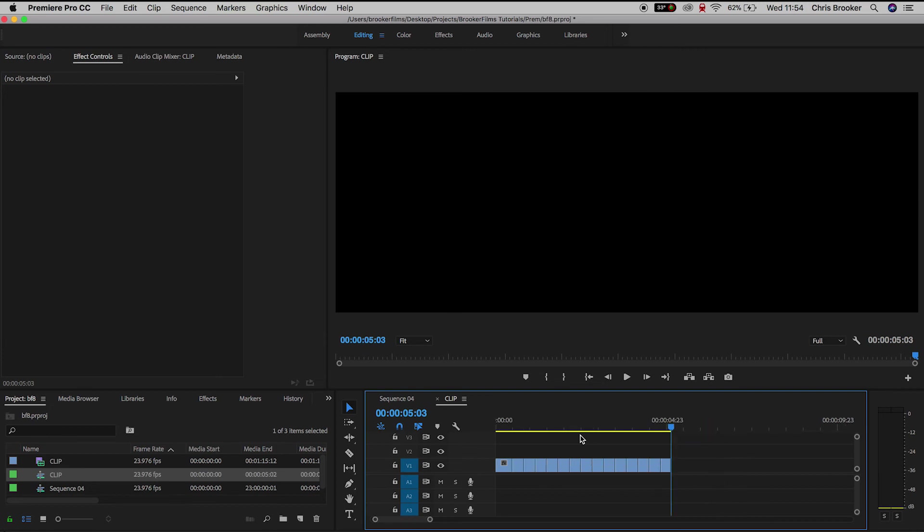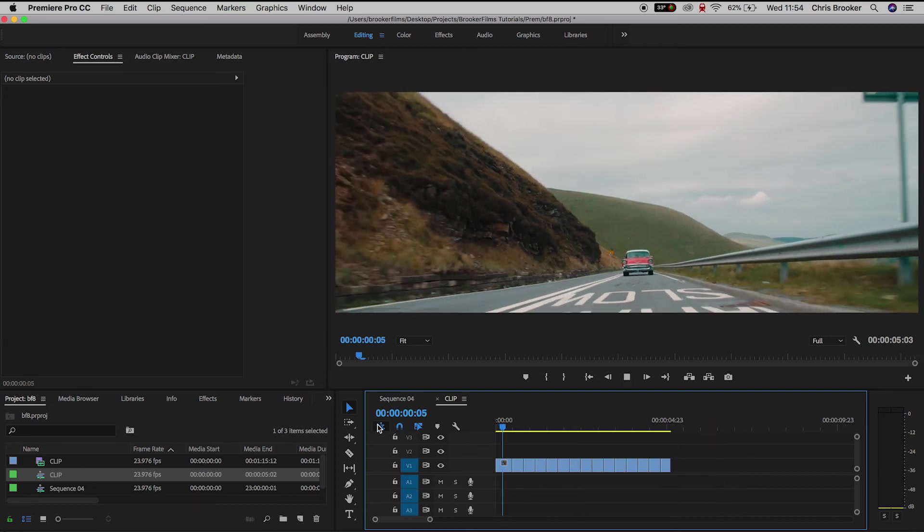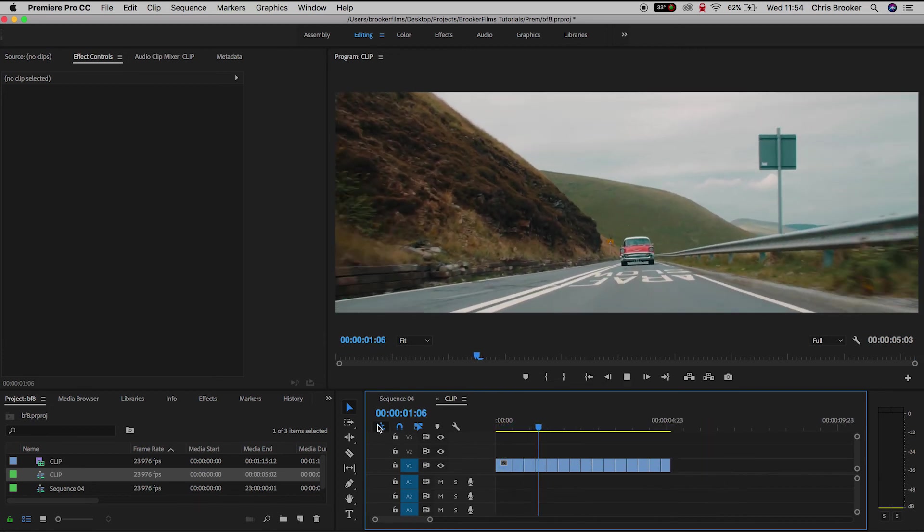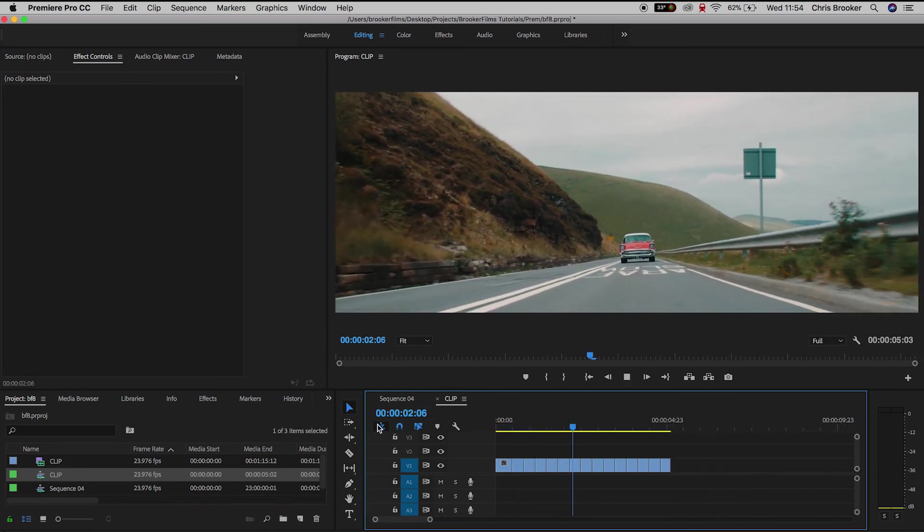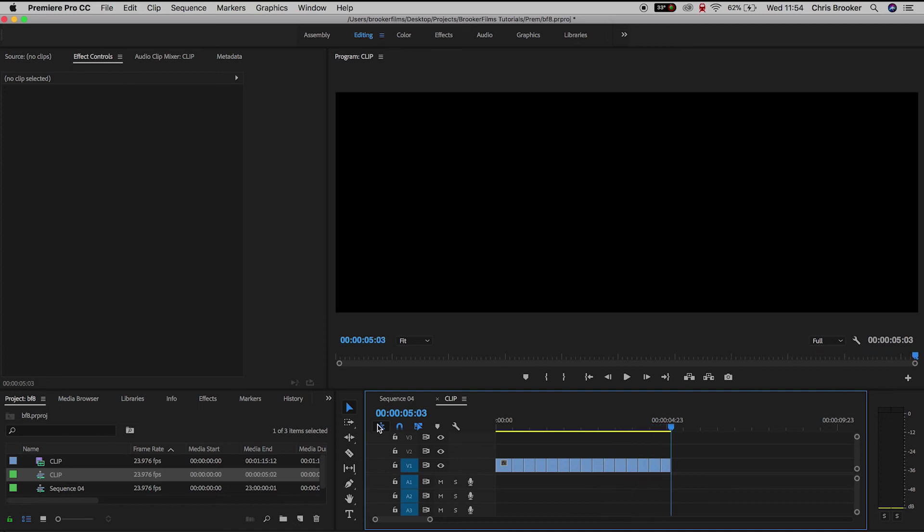And there you go. It's really simple, it's really quick. And that is how you do the turntable MTV style scratch effects inside of Adobe Premiere Pro.